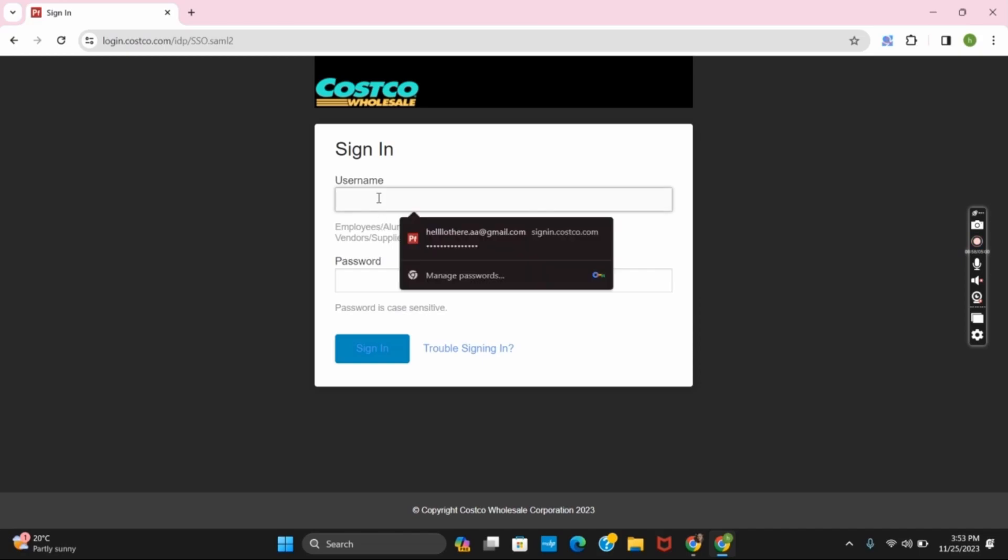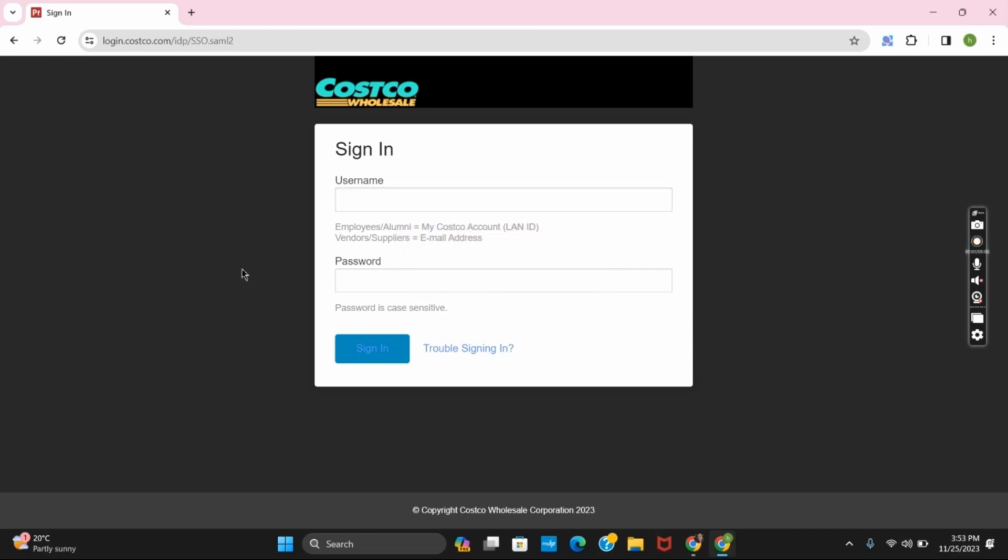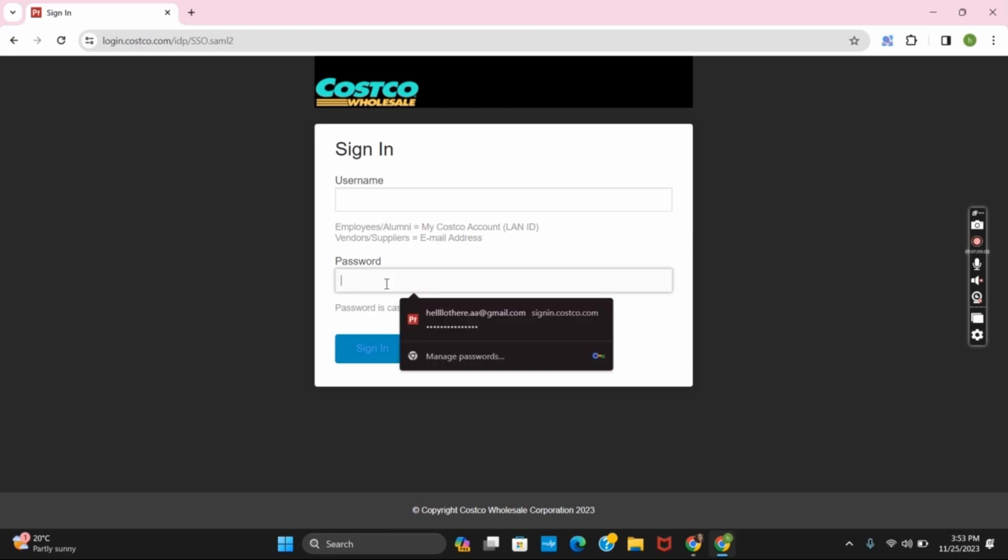You will now land on the official sign-in portal of the Costco ESS employee account. You need to provide your username if you are an employee, then the password, and then tap on sign in.